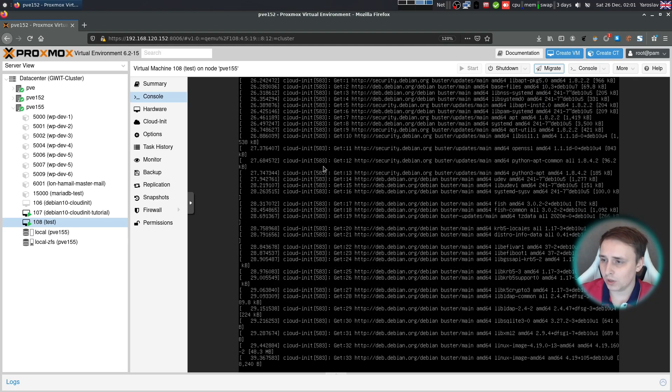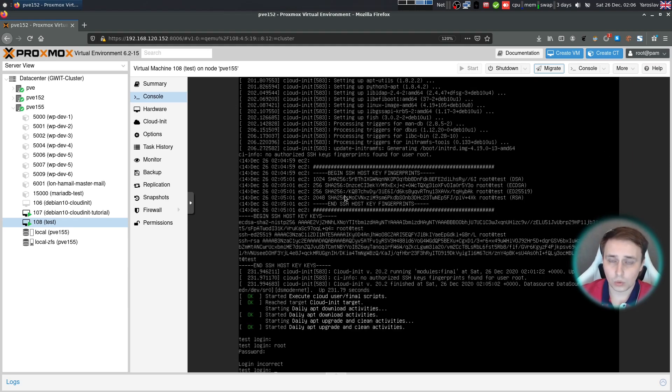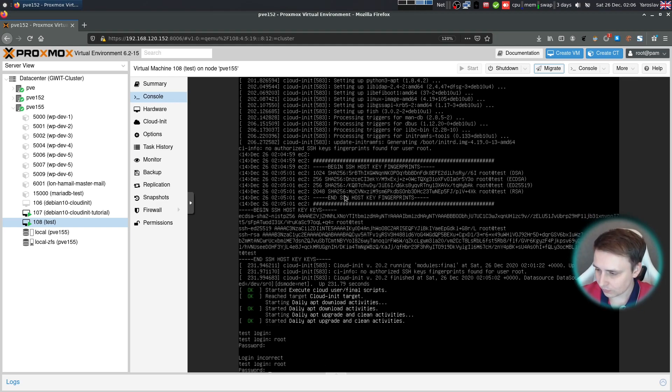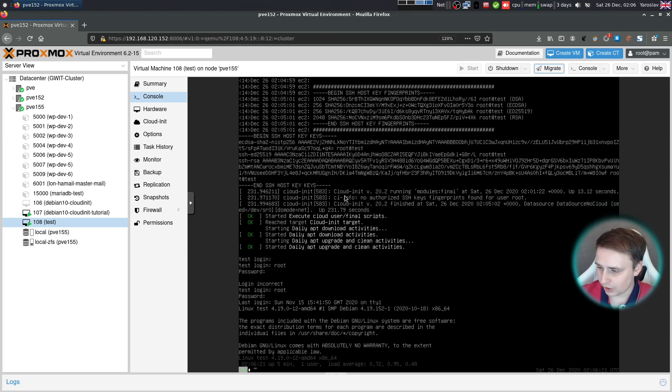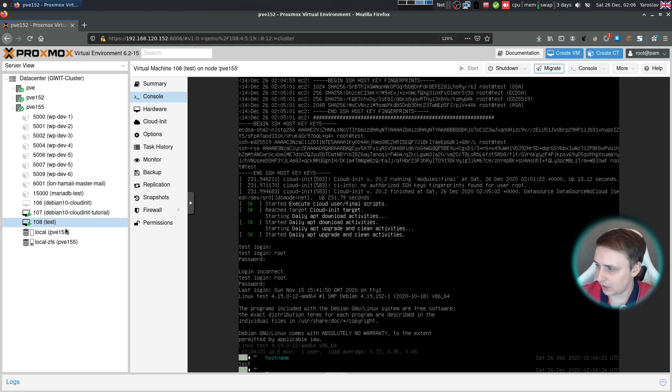Oh, and by the way, CloudInit will apply the latest upgrades for your OS upon the start. Now when the VM is fully started, let's log in and check out if we have a hostname set. The hostname is test and it matches our VM name.